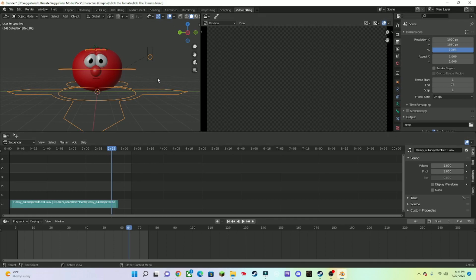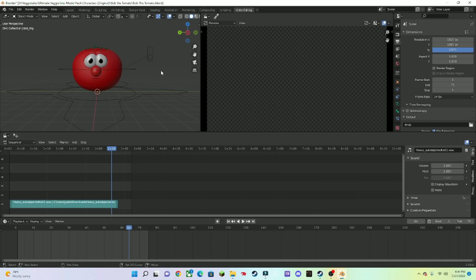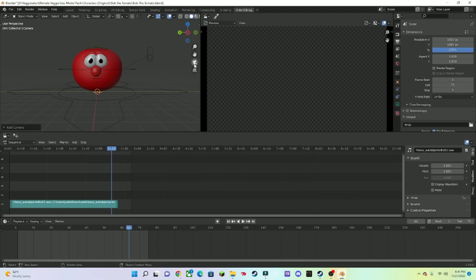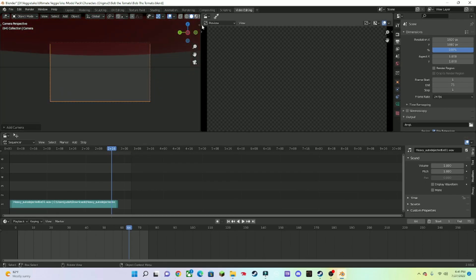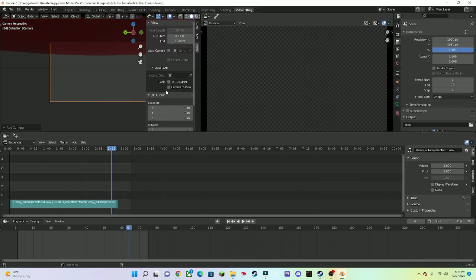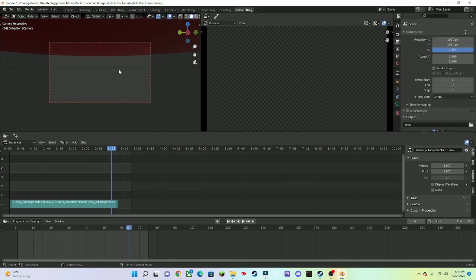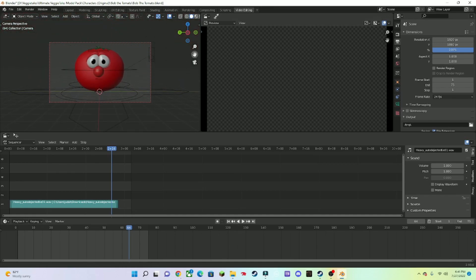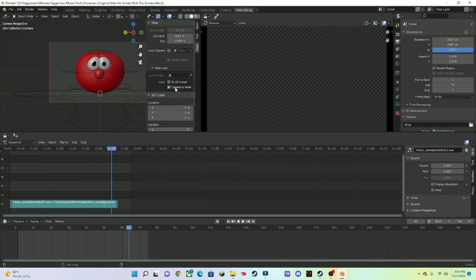Now we're going to add a camera. Press Shift A, go to Camera, then press the Camera icon. If you go down to View and go to Camera to View, you can move the camera with the scroll button to frame your scene.